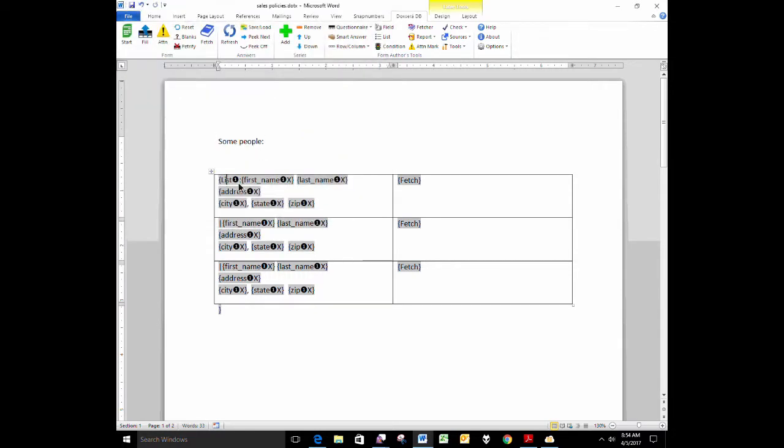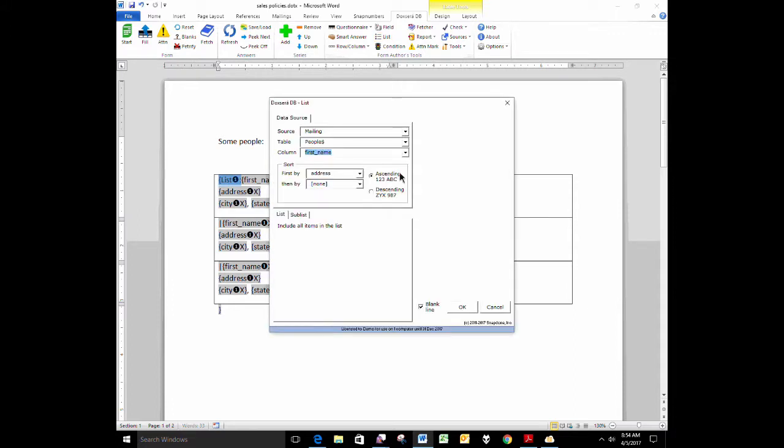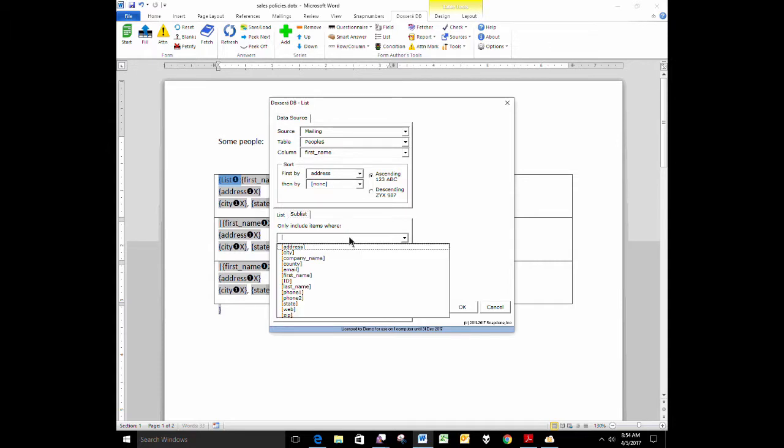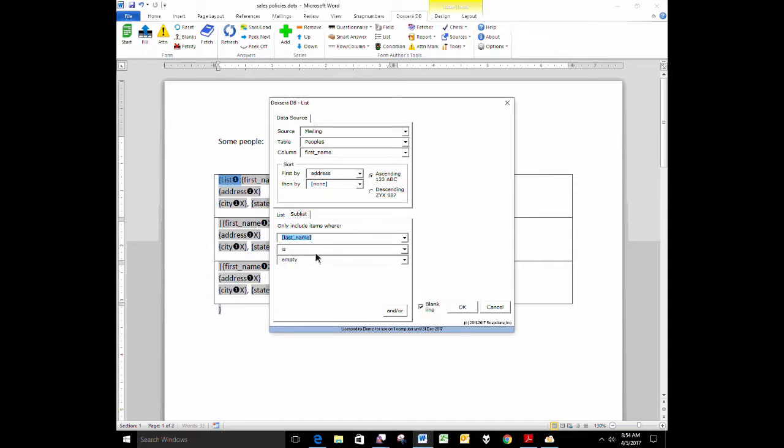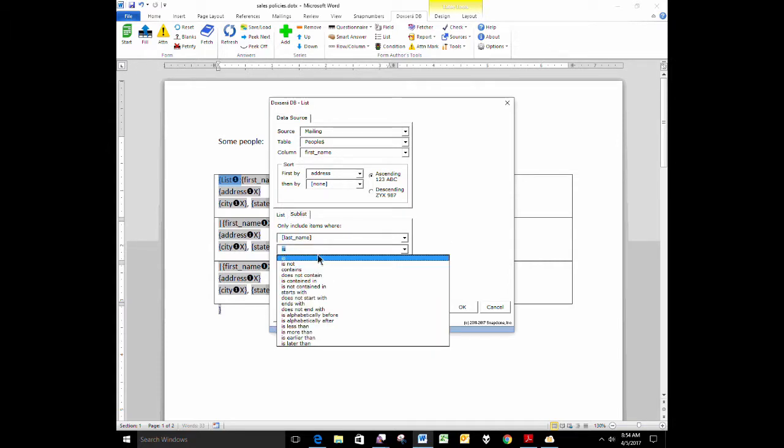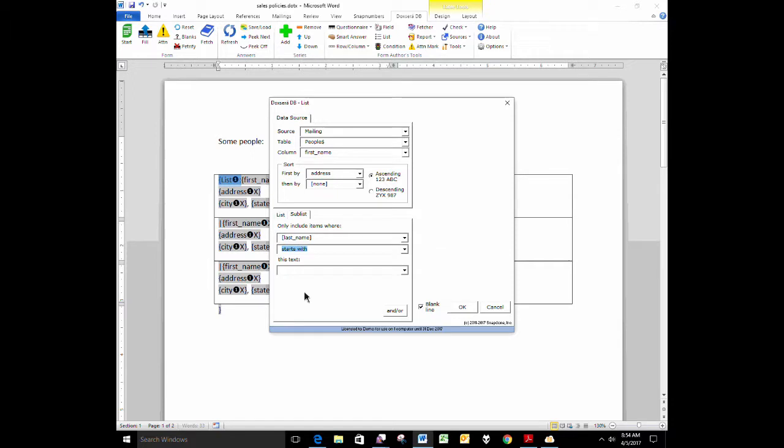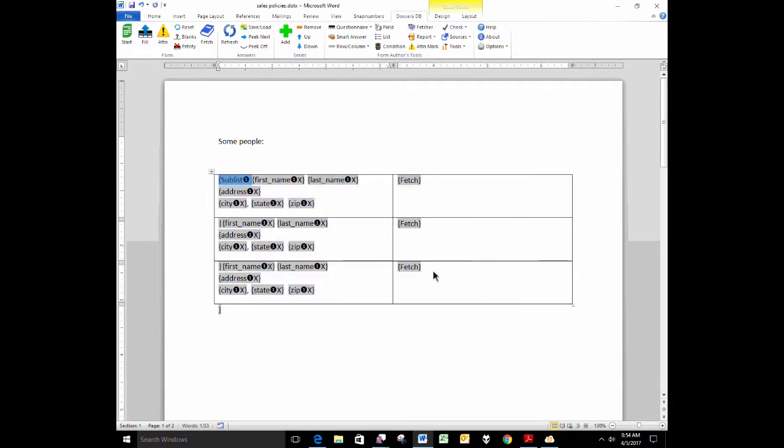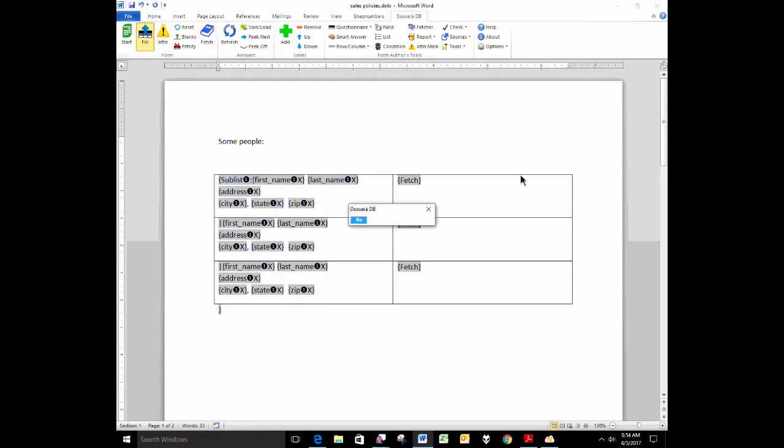Before I run it, just to speed things up here, rather than list all 500 of these people, that would take a couple of minutes. Instead, I'm going to make this a sublist, and I'm going to say, here's my sublist tab. I only want to show the people whose last name starts with Z. I've only got a few people in that Excel spreadsheet whose last name starts with Z, so this is going to give us a sublist that only includes those people. When I click fill.